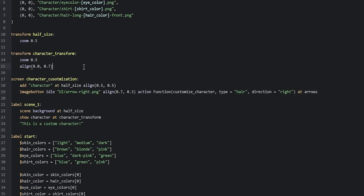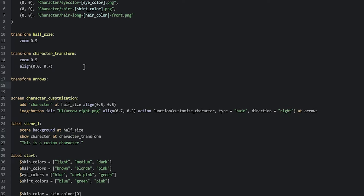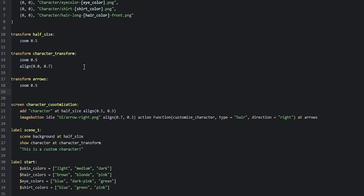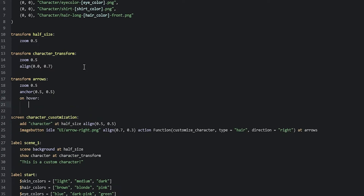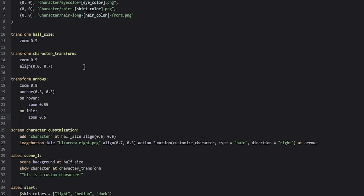We're going to create that transform underneath the character transform. So we say 'transform arrows', set 'zoom 0.5', and because we want to animate the arrows from the center we set 'anchor 0.5, 0.5'. For the animation we'll make the arrows zoom in a little bit when hovering over them, then zoom back out when moving away. So we say 'on hover zoom 0.6' and 'on idle zoom 0.5'.